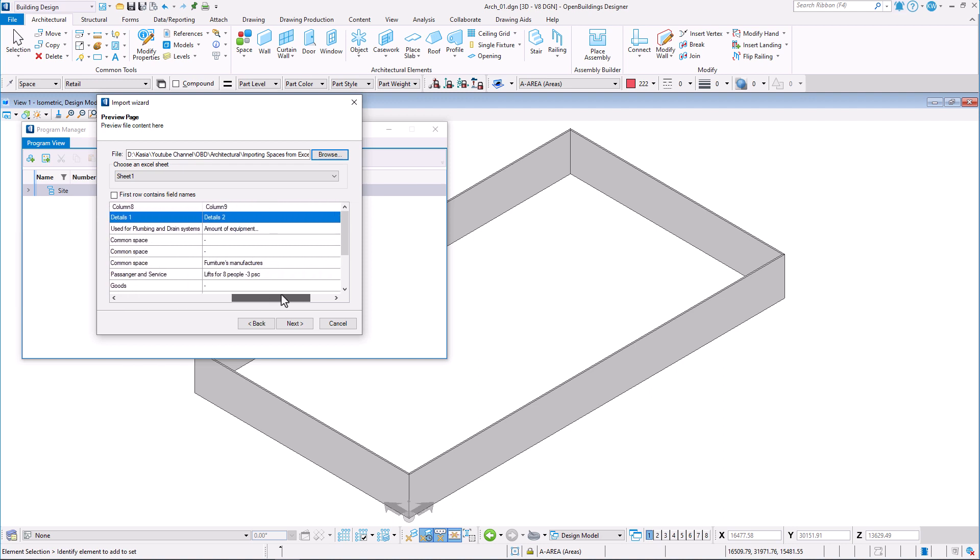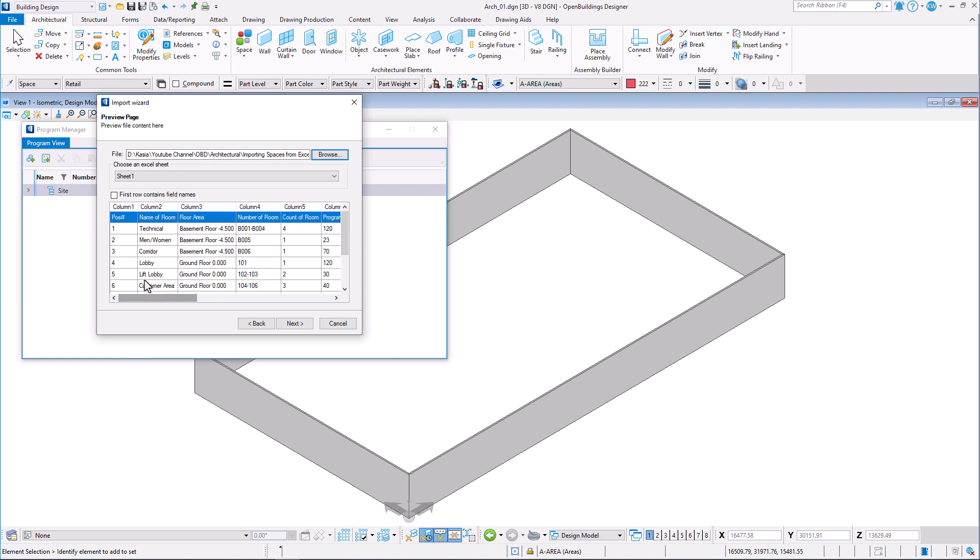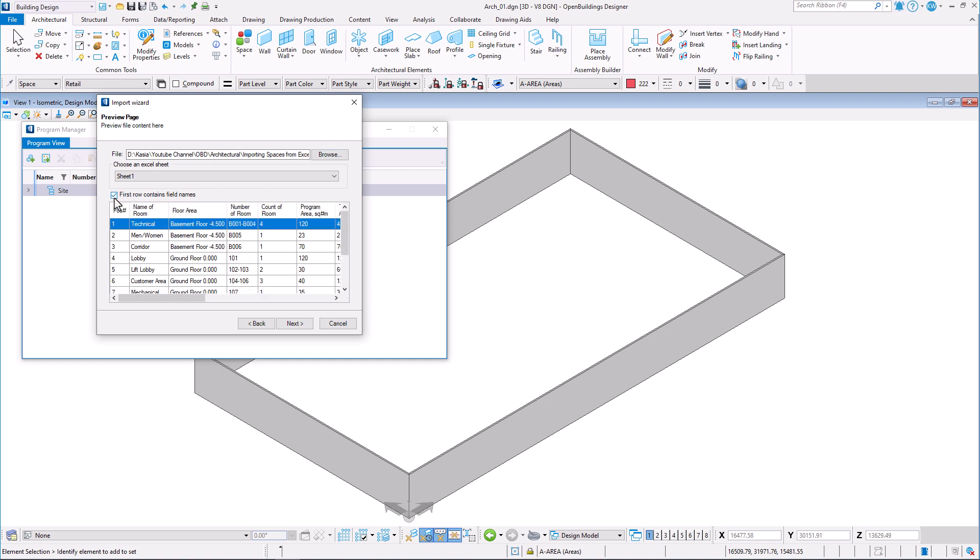You can enable the option first row contains field names. When it is on, the first row in the imported file is interpreted as the column names. When off, the first row is interpreted as space data.